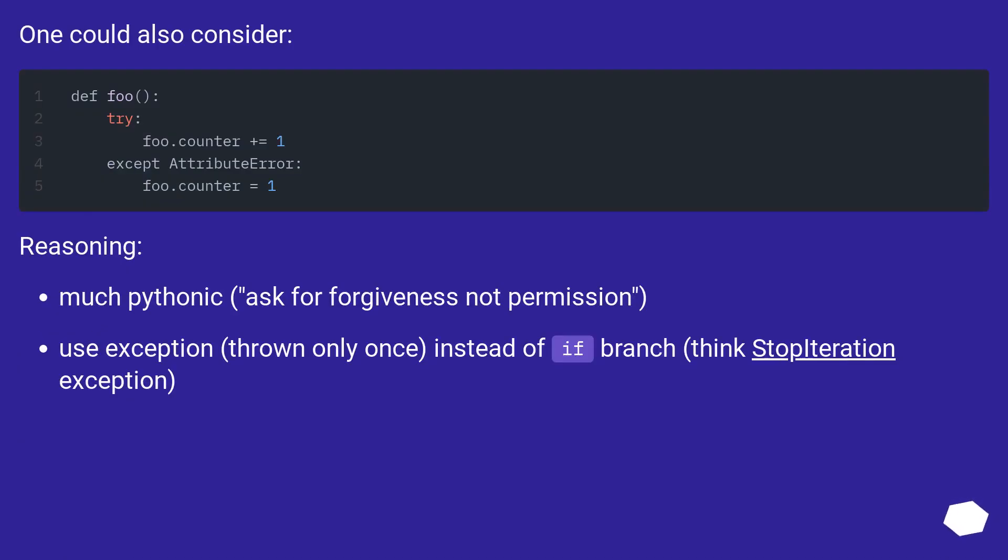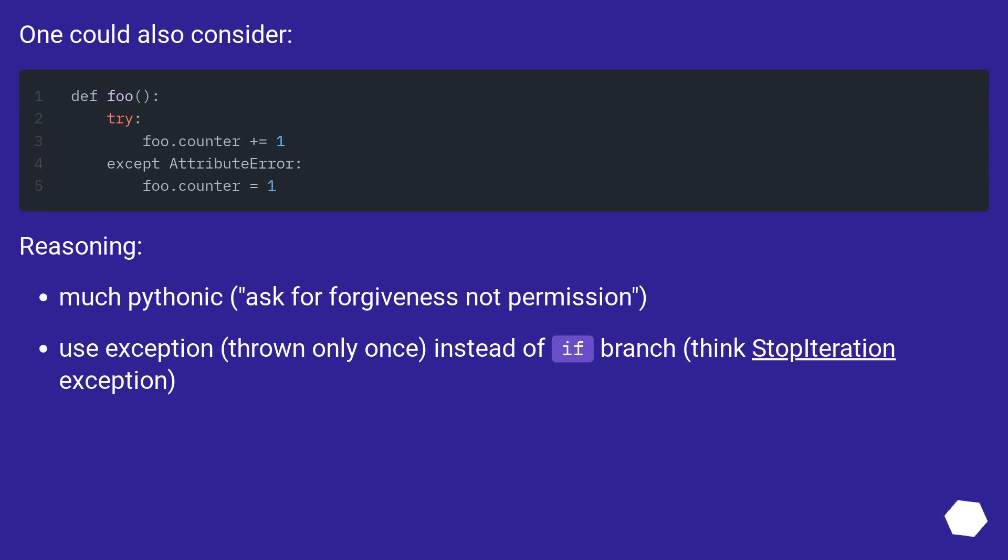One could also consider this reasoning: much more Pythonic to ask for forgiveness, not permission. Use exception thrown only once instead of if branch, think StopIteration exception.